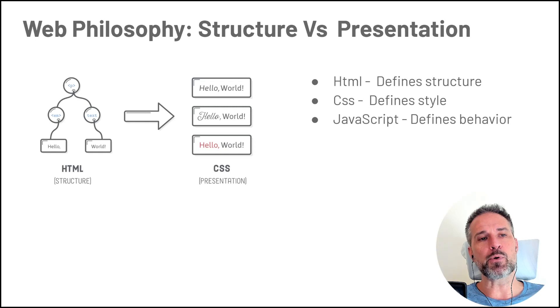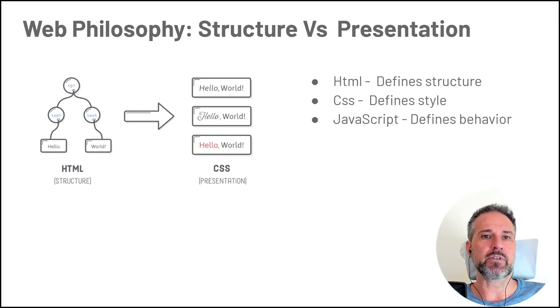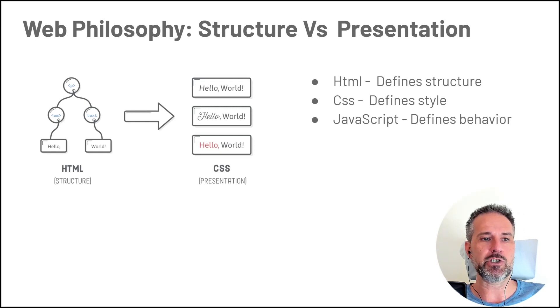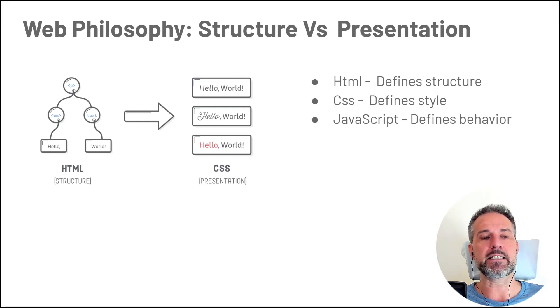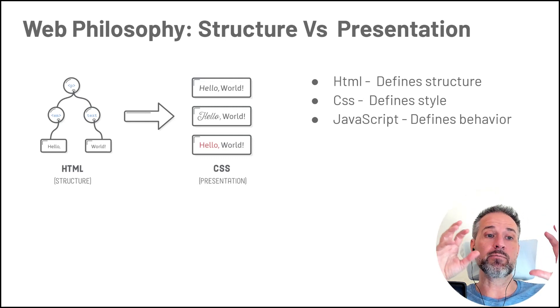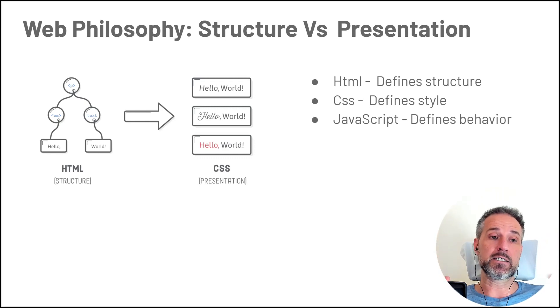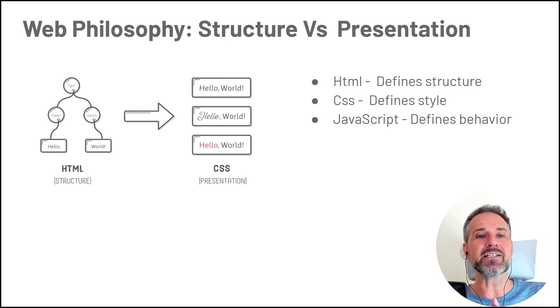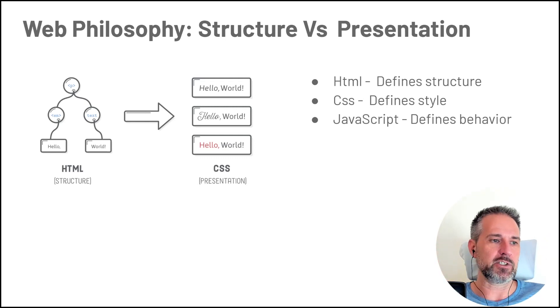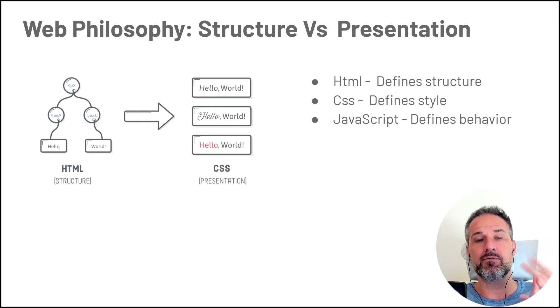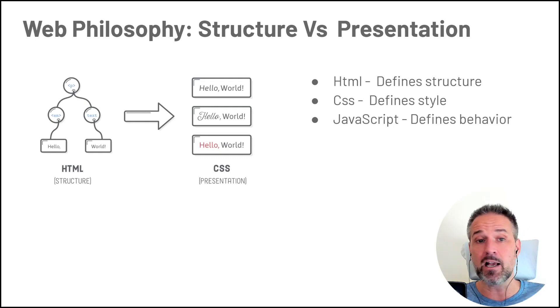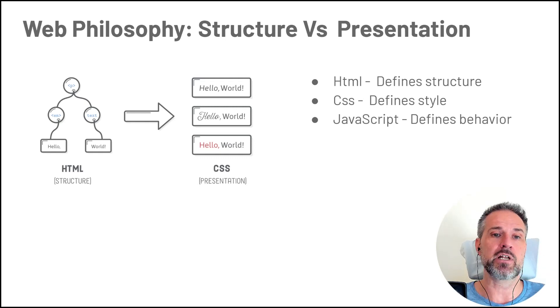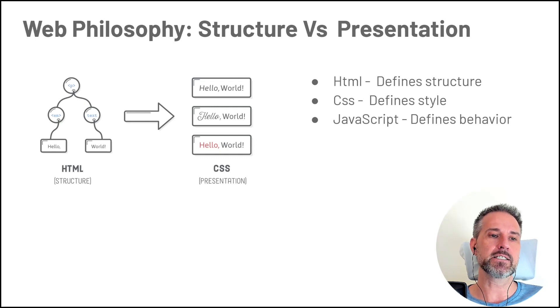One of the primary pieces of web philosophy is that the structure is separate from the presentation. So in this little diagram, we can see a tree of different items that would be represented on the screen, like text for the word hello and text for the word world. But then CSS gets to decide exactly how that text is presented. So things like font size, font face, font style like italics, coloration, that's all decided in the CSS.